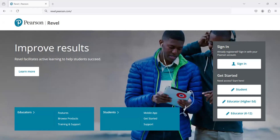Hello everyone. In this video I will introduce the latest version of Revel for Java. The latest version uses a new vendor for the Revel assignments. The new vendor is CodeGrade. The book is identical to the previous version except the assignments, which are now provided and supported by CodeGrade.